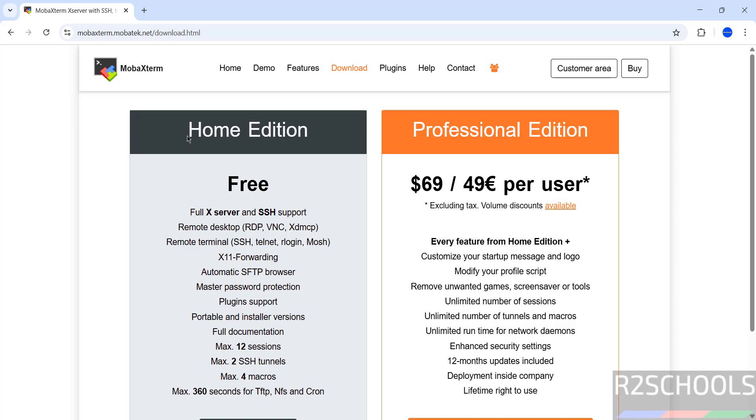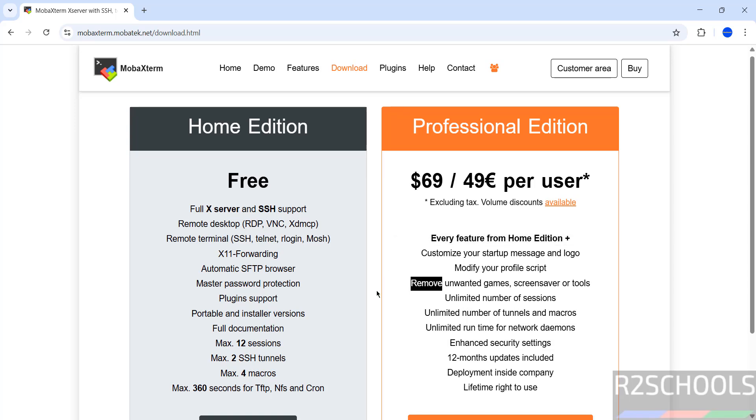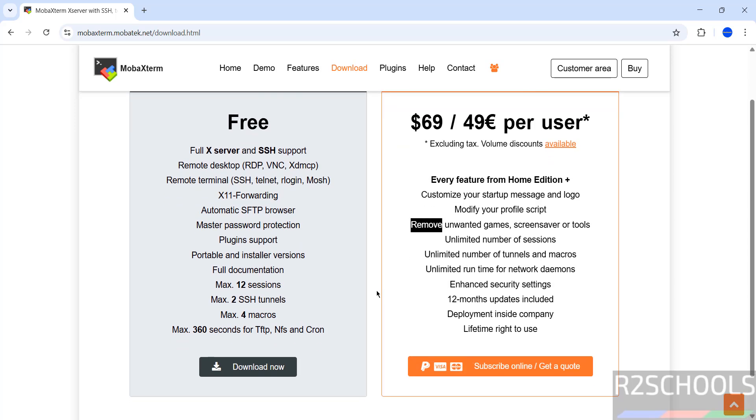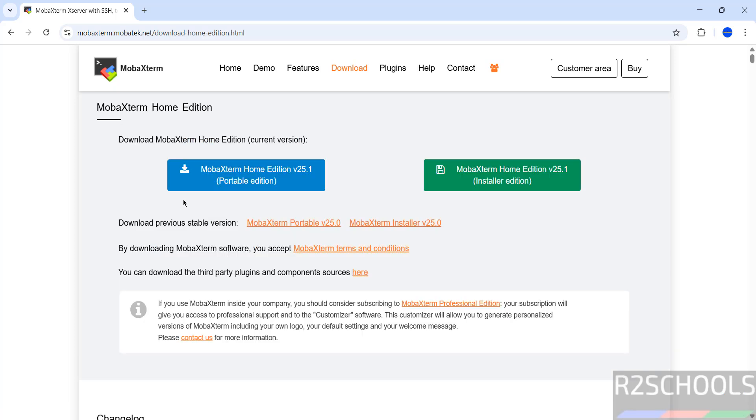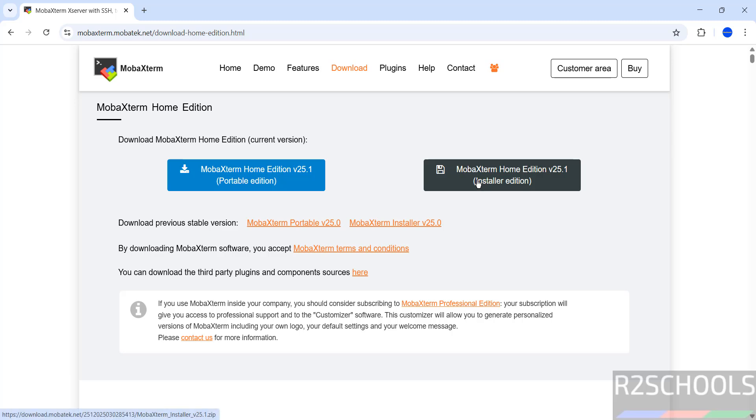Here we have two types of versions: home edition and professional edition. Professional edition has more options, but the installation process is the same for both. In this video, I'm going to show you how to install the home version. Click on download now. Here we have two editions of the home edition: portable edition and installer edition. I'm going to install the installer edition.